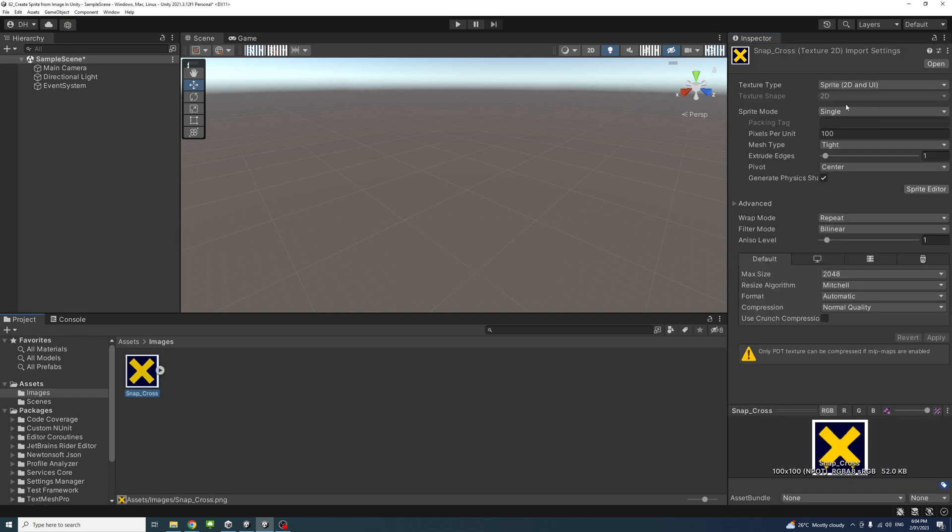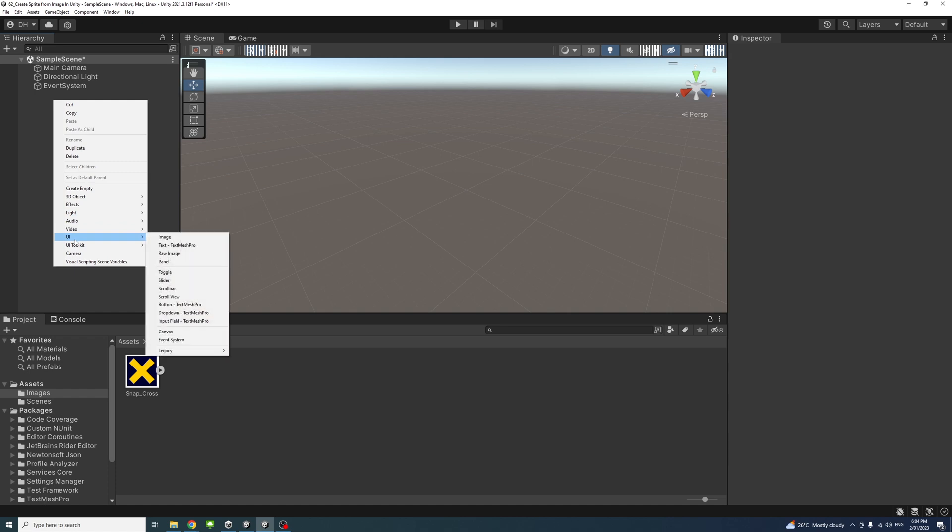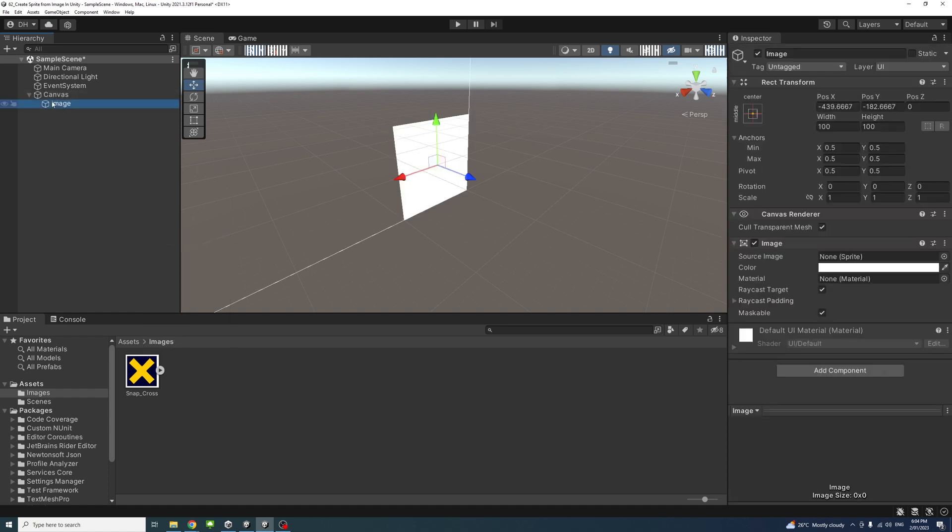For example, if I have a UI element, right-click and select UI Image. The image element will ask for a source image as a sprite; it accepts sprites.